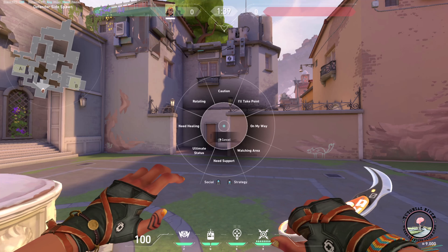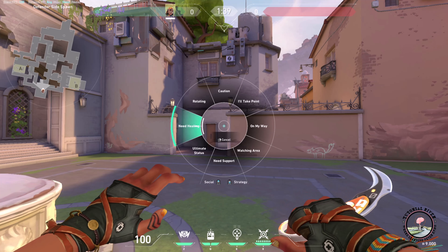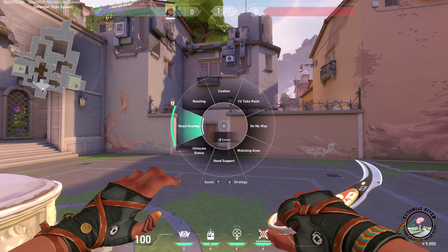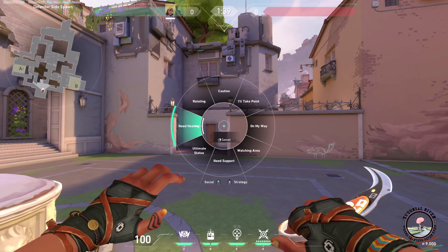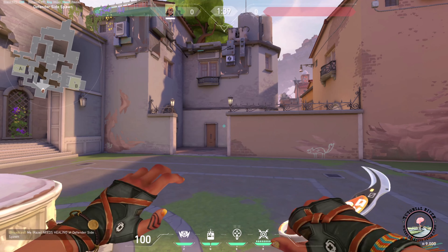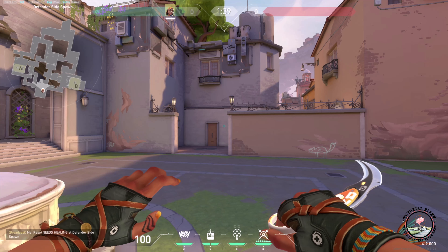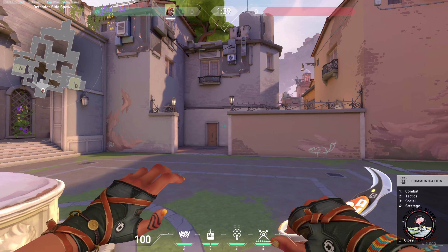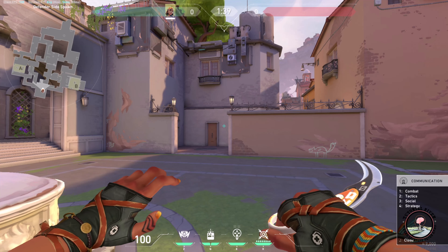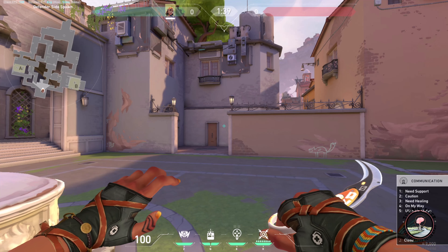...there is a button called comma. After clicking it, we can just select 'need healing' on the right side. On the right side of comma there is full stop — by pressing it, then pressing one, then three, you can also say 'need healing'.